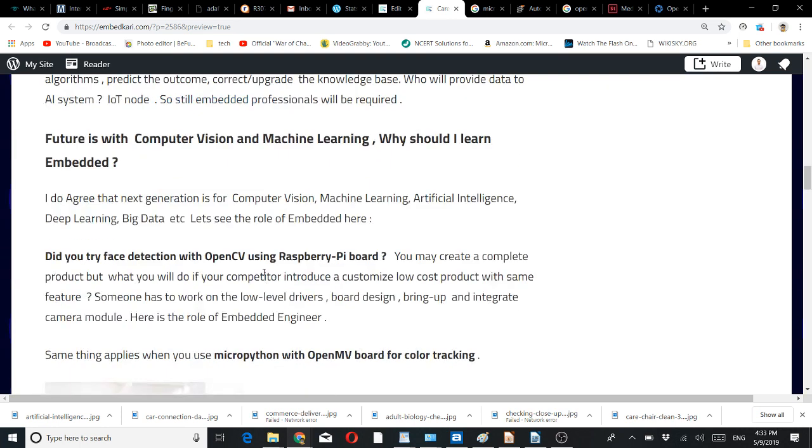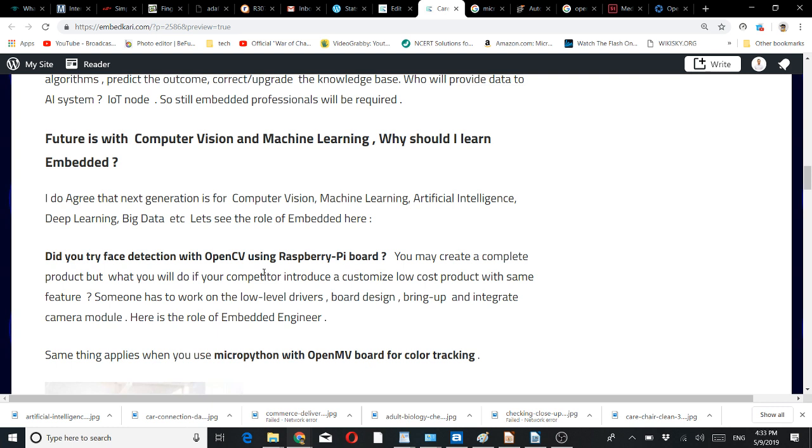Did you try face detection with OpenCV, the computer vision open source, using Raspberry Pi board? You may create a complete product. But what will you do if your competitor introduces a customized low-cost product with the same feature? You must have knowledge to build a customized system. There you need an embedded engineer who can work on low-level drivers, board design, bring-up, and integrate camera modules or other sensors.